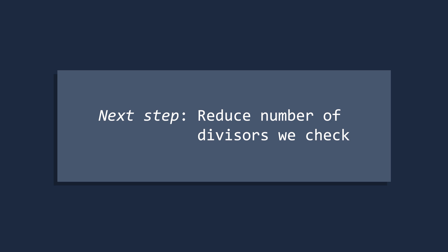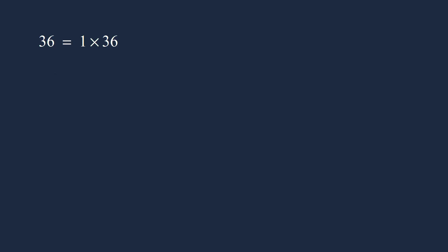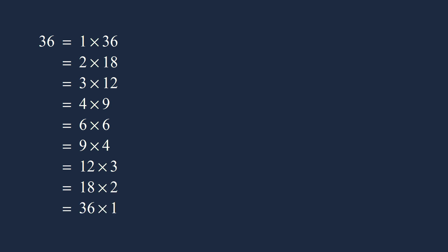To improve our function, we will use a trick to reduce the number of divisors in the for loop. To see the trick, let's look at all the ways we can factor 36 as the product of two positive integers. We'll arrange the product so the first factor is always increasing, while the second factor is always decreasing.